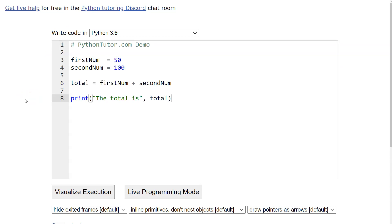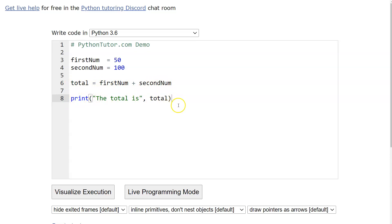We have a little comment at the top — just a demo note. Then we have two variable names: 'first_num' set to 50, and 'second_num' set to 100. Then we have another variable called 'total' where we simply add those up, and then we display it. These are things we'll be doing in this chapter, but for now I just want you to see how it works.